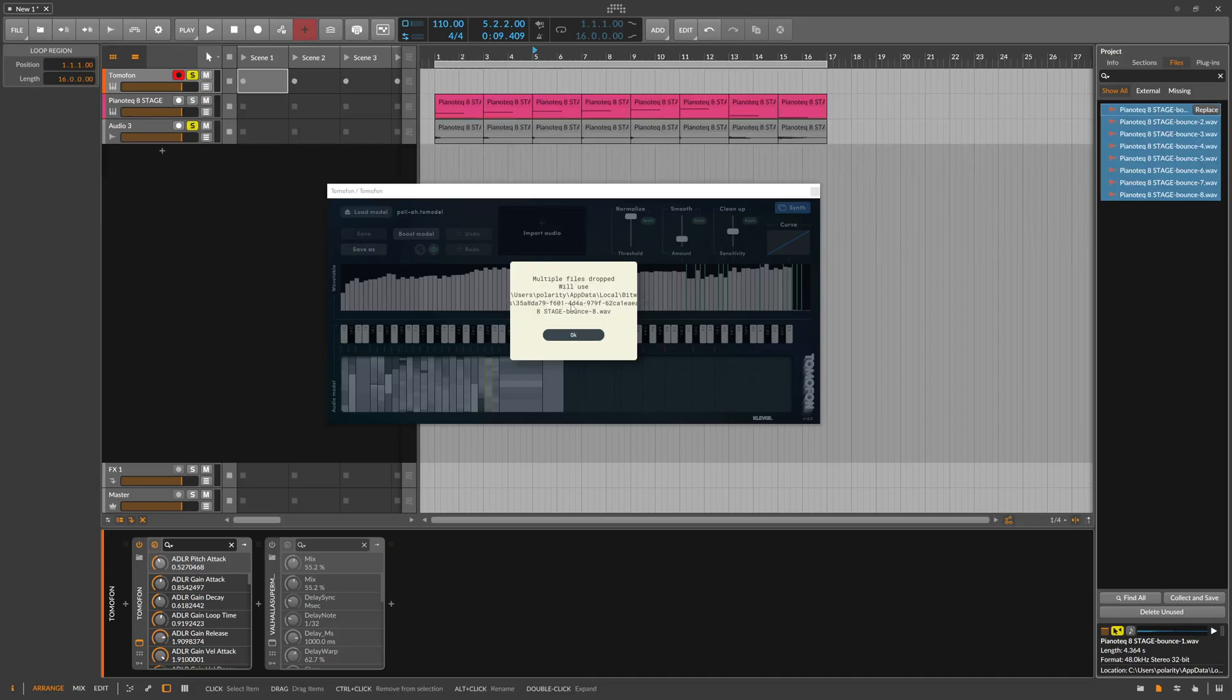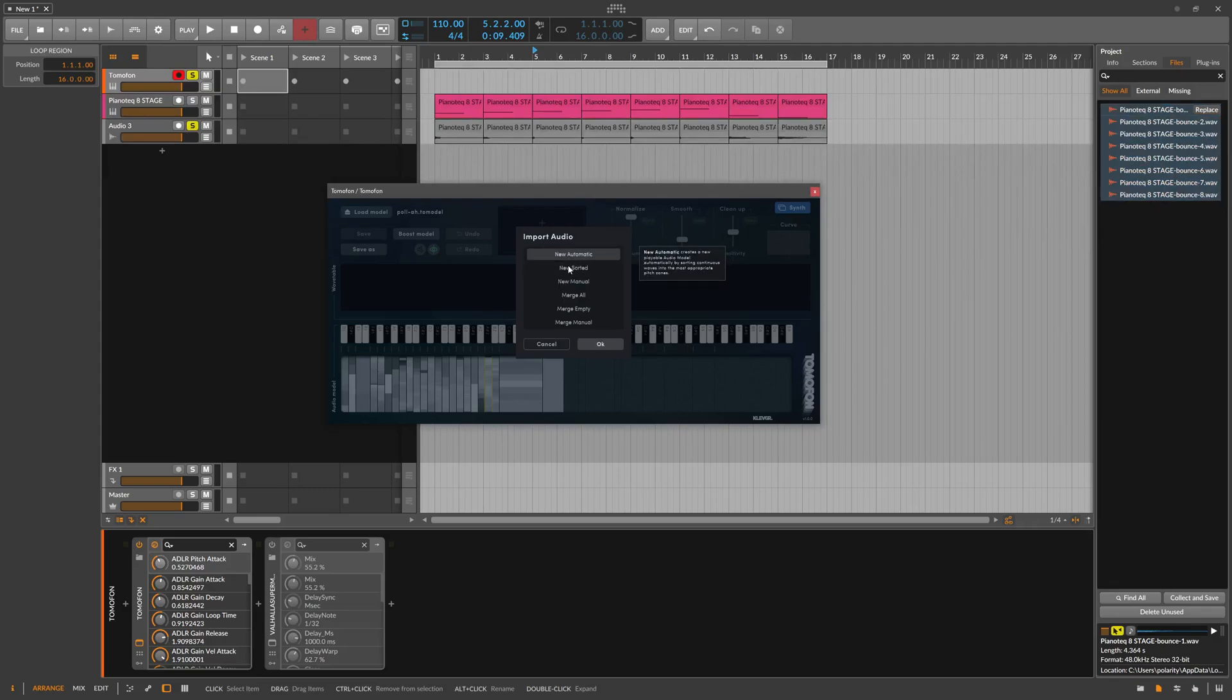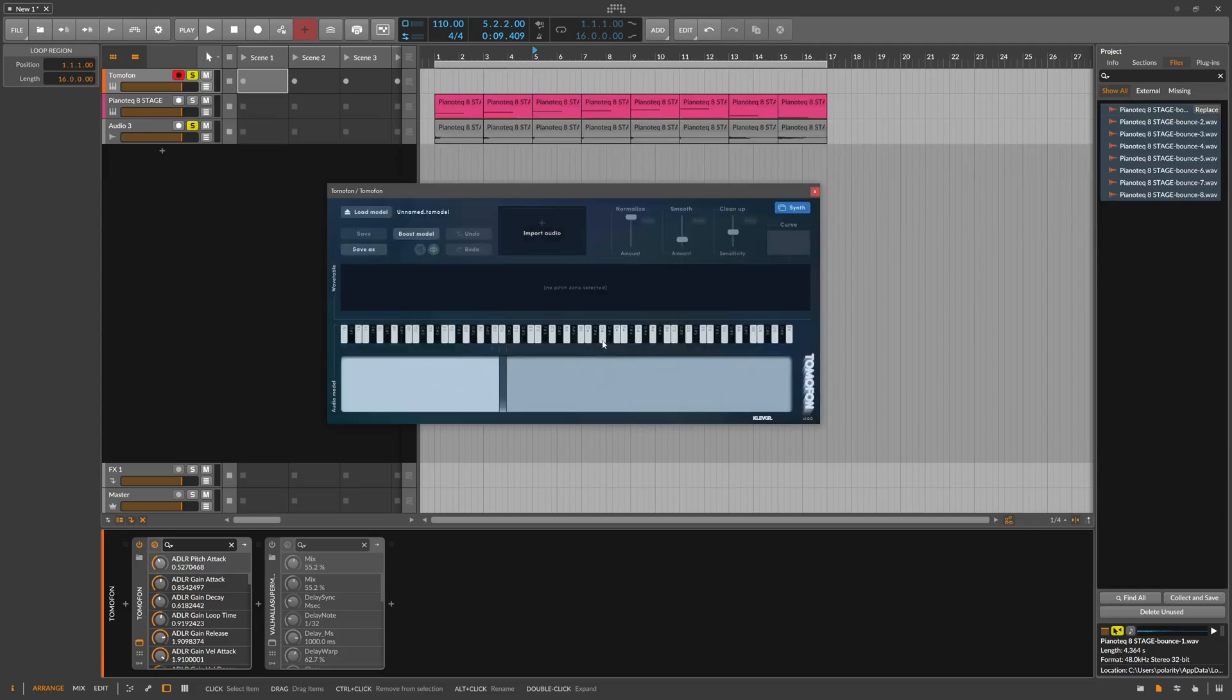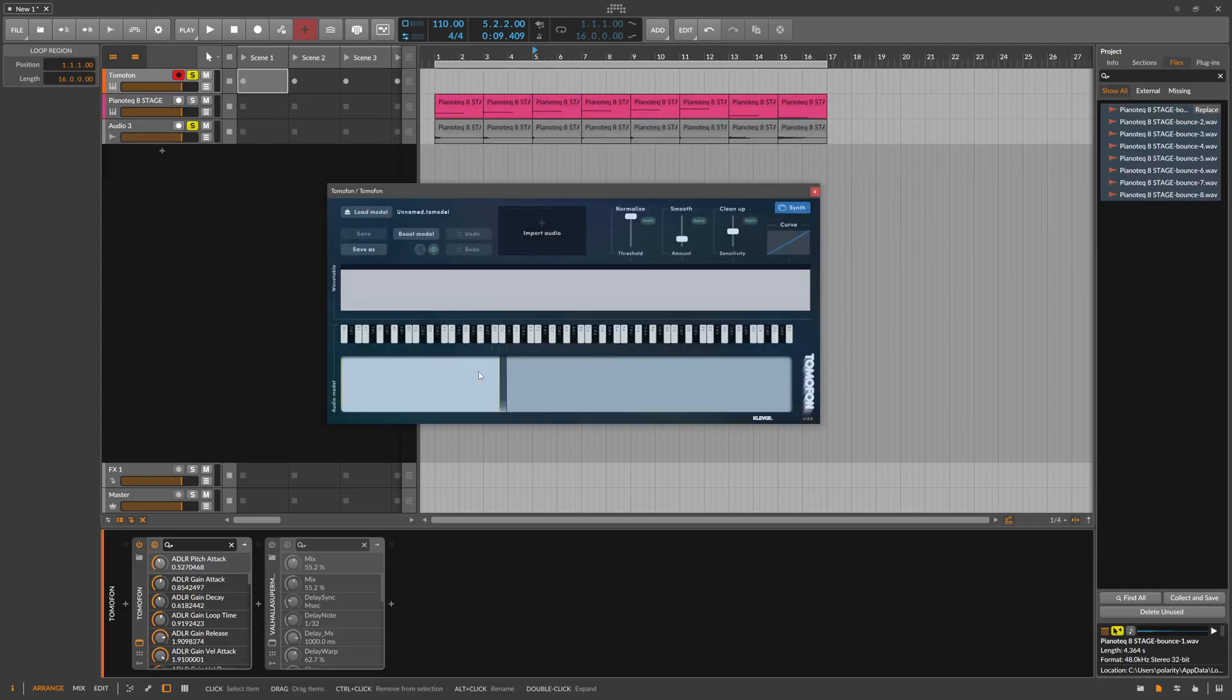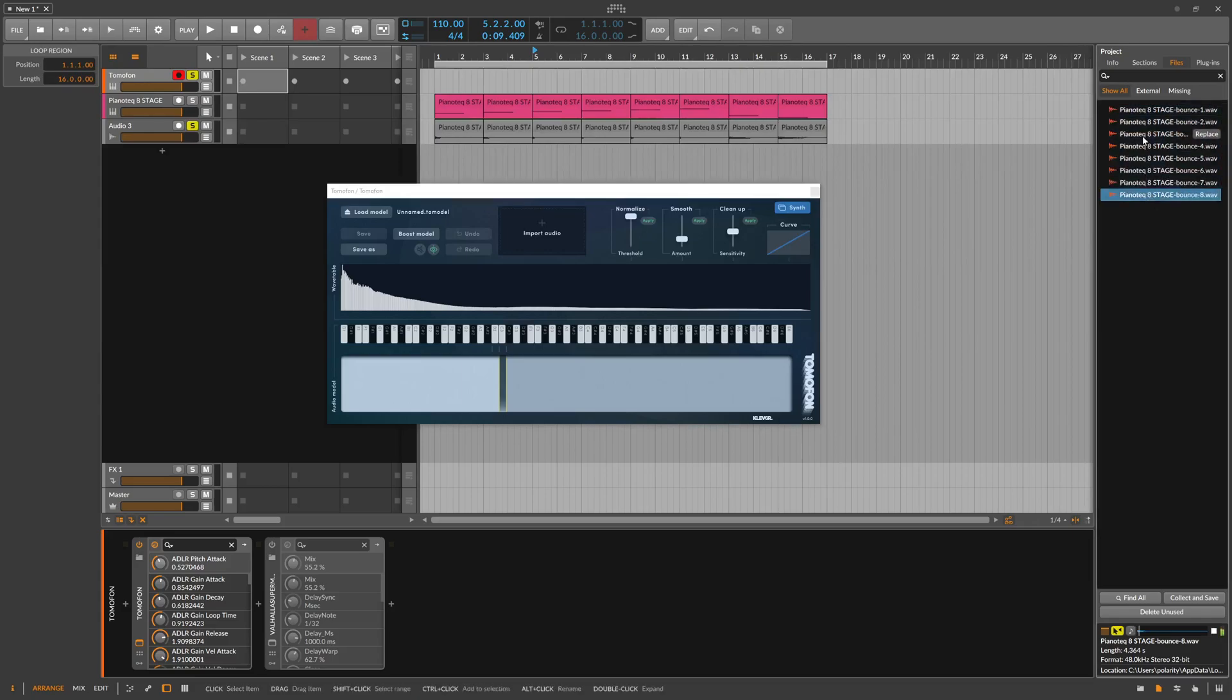And then it uses here some weird information, new sorted, clears the current audio model and creates a new one with all extracted way... it's pretty small. So we track this in and then I have just one sample here, it looks like one sample. And when I use multiple of these, just drag in one by one.